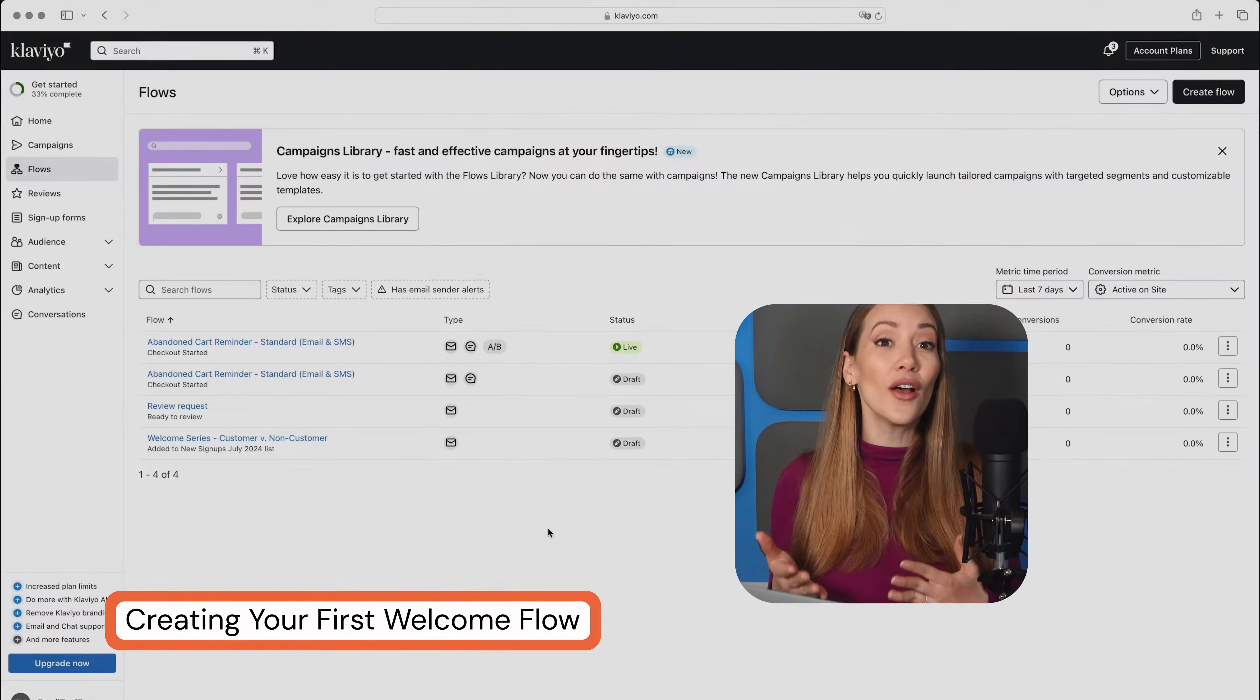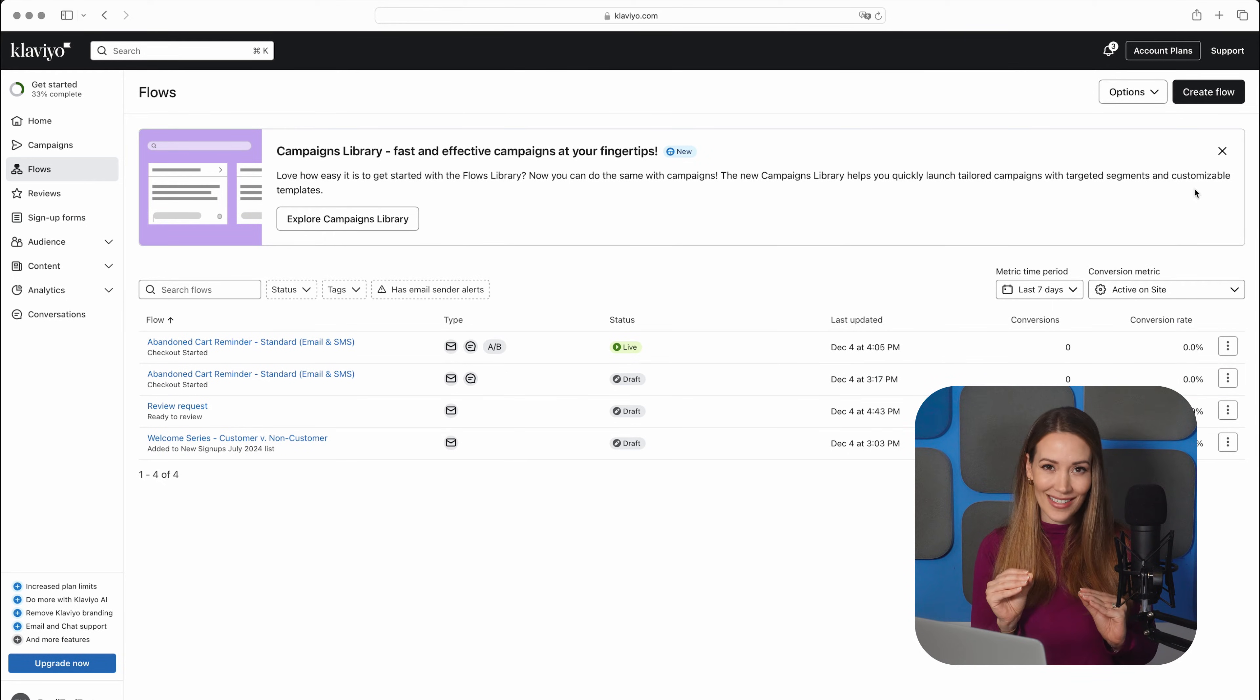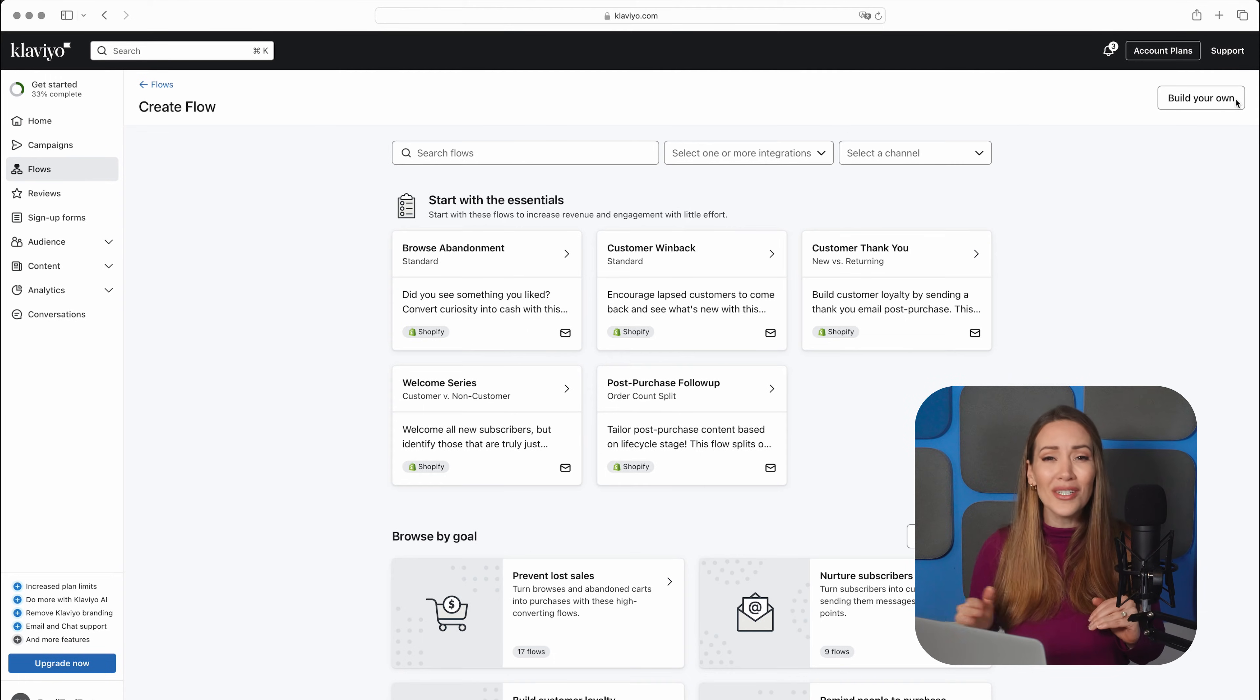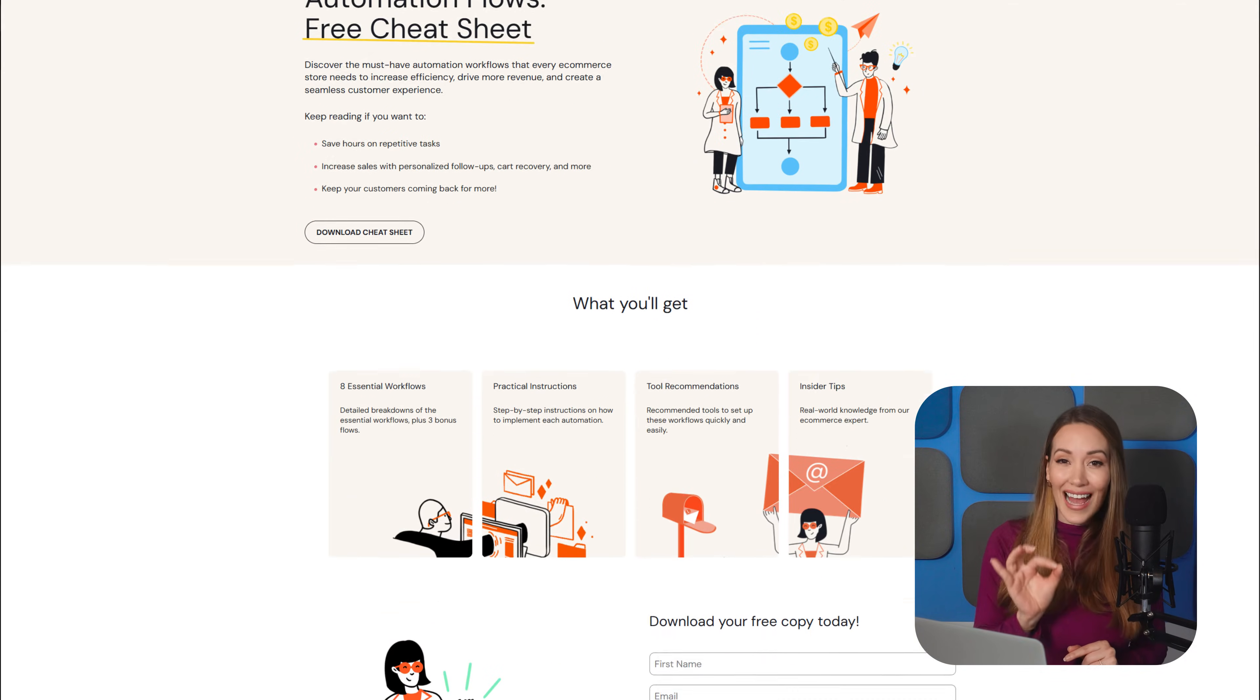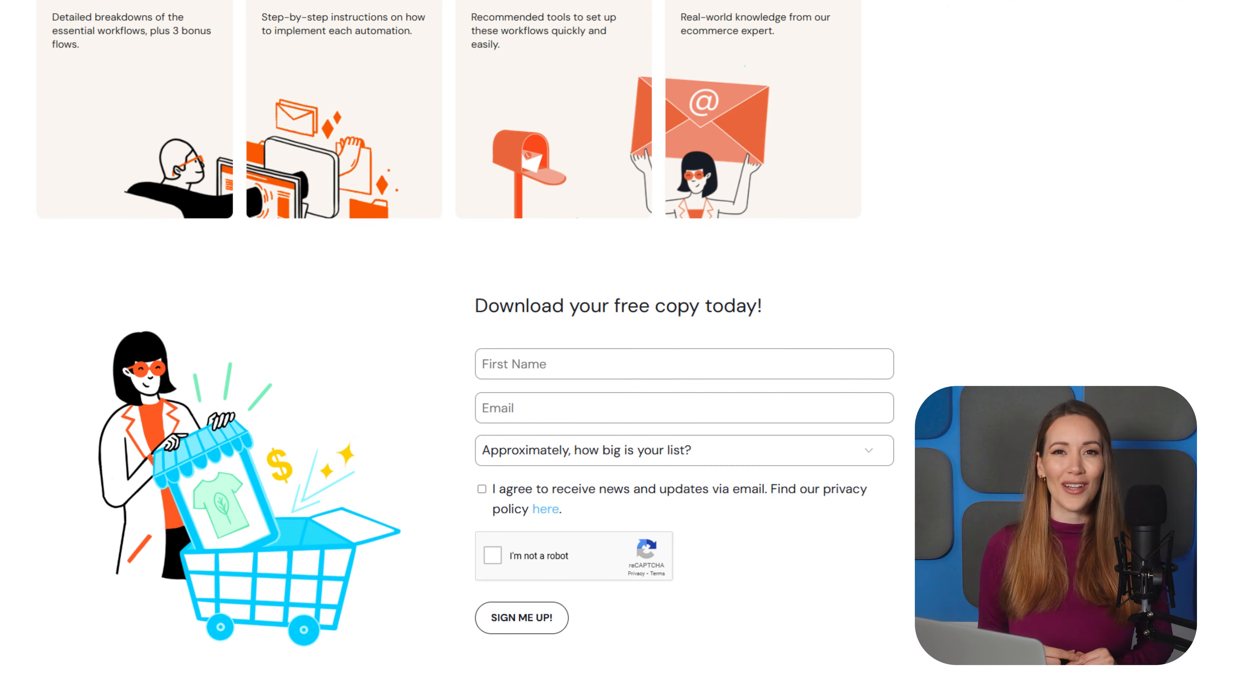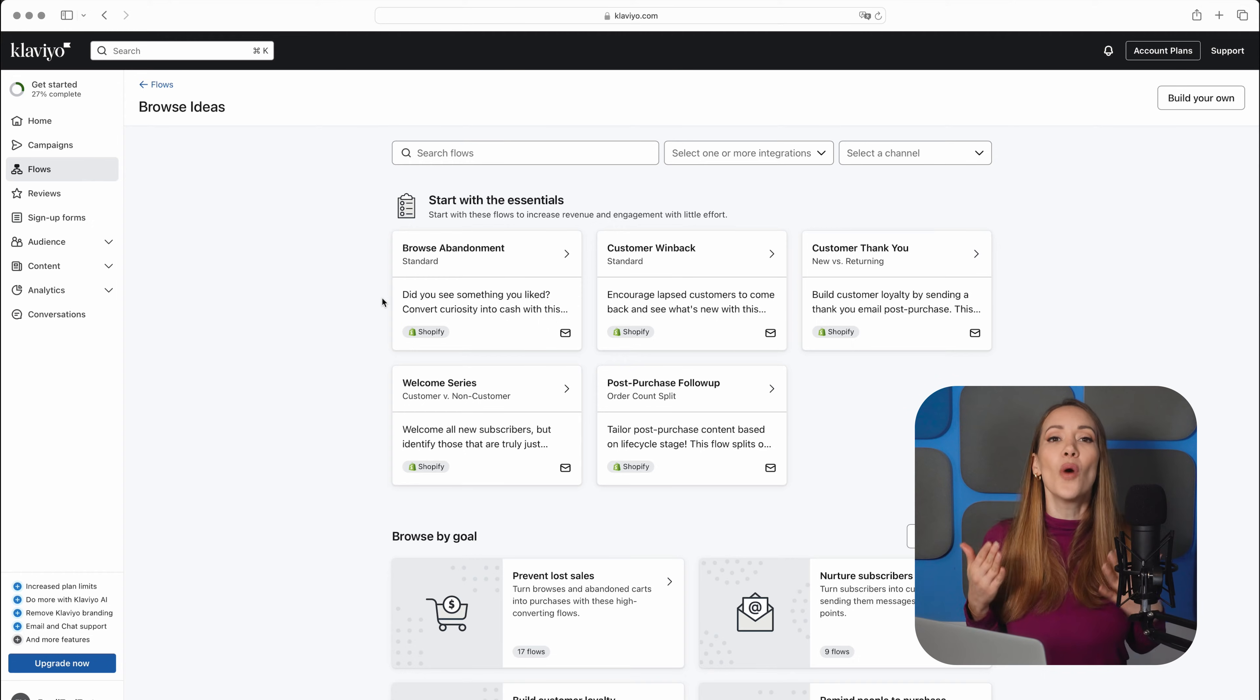And now let's move on to email automation or flows as Klaviyo calls them. This is where the magic really happens. It might take a bit of time to set them all up, but once you do, they'll continue working for you in the background, engaging your customers at just the right time. Make sure to check out our cheat sheet, which shows you exactly which automated flows to set up for your e-commerce and how. I've dropped a link in the description below. Okay, but for now, let's quickly set up a flow together.